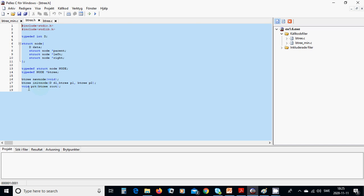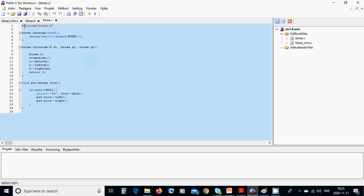We have bt3_new_node, bt3_init_node, and print_tree declared in the header file. In the C file, we include our custom header file and define the new_node function, which returns malloc of size of node — allocating space for the structure.